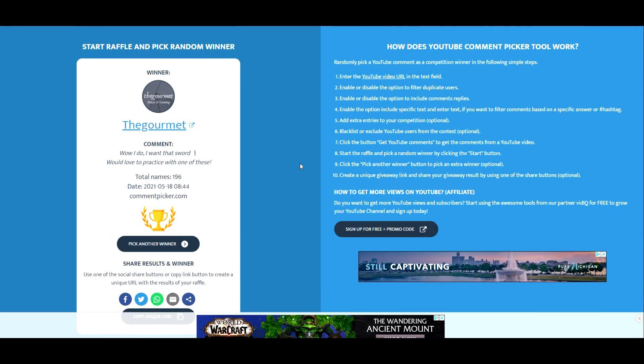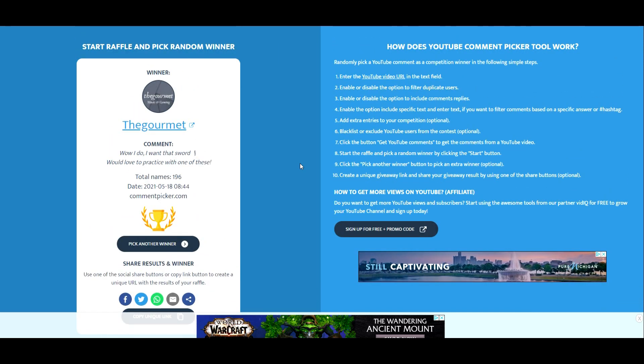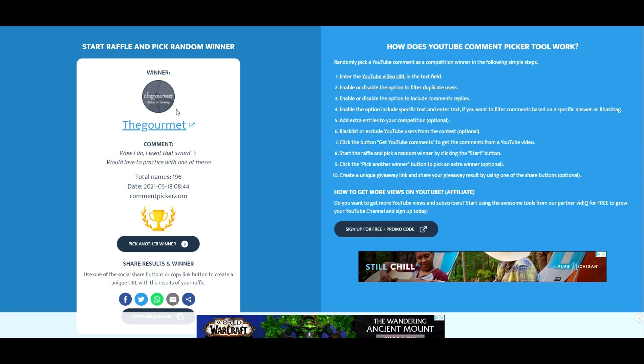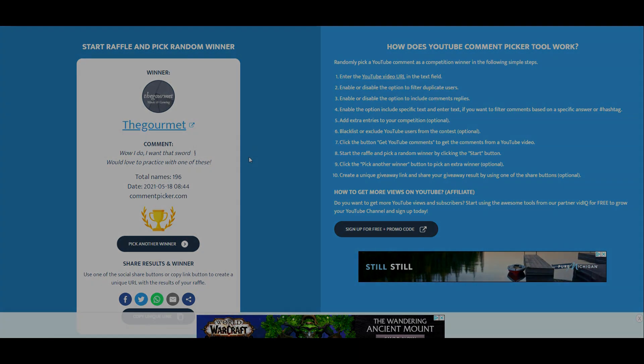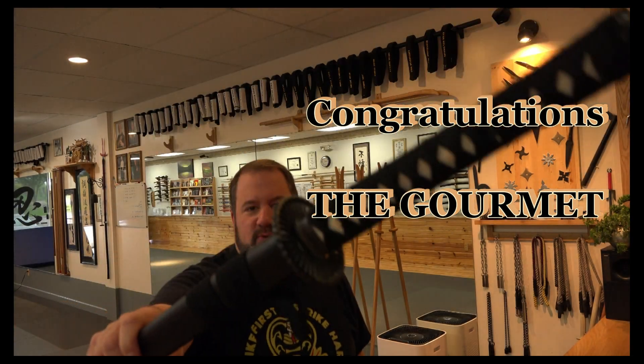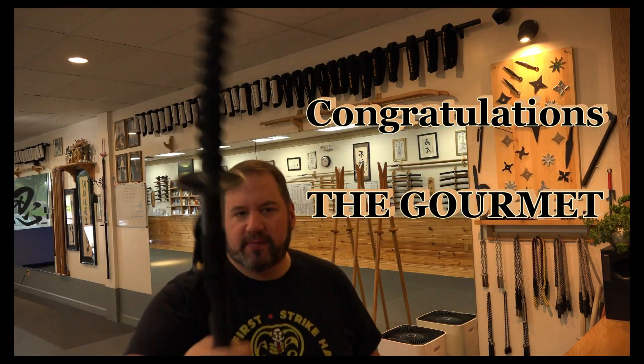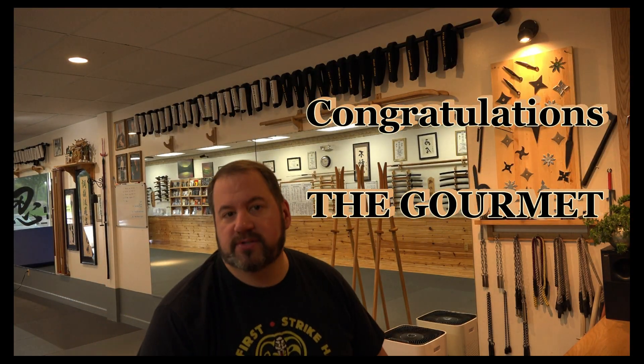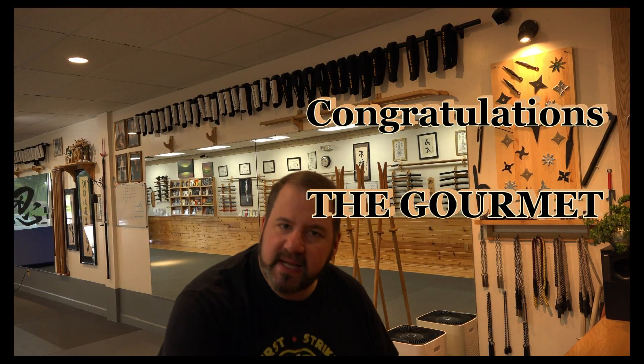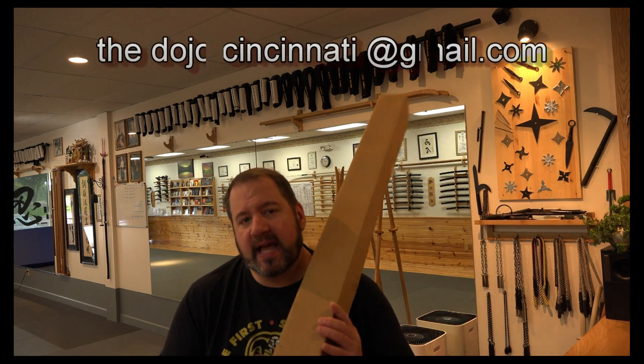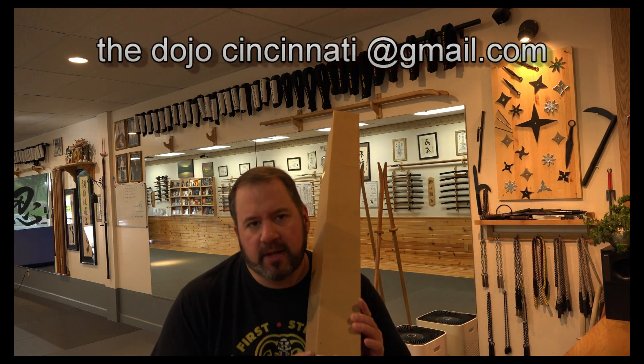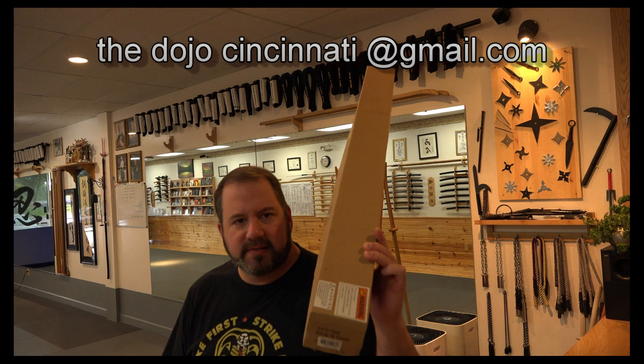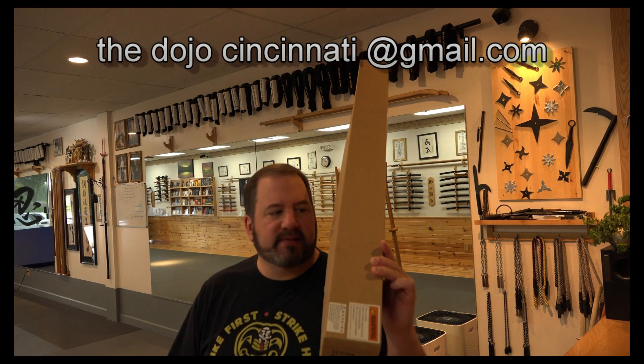Excellent job. This is so much fun. Good job, Gourmet. We will ship that sword to you. Congratulate The Gourmet, everybody. You have won this beautiful Iaito non-sharp sword. Please send us your address to thedojocincinnati@gmail.com so we can mail this out to you ASAP.